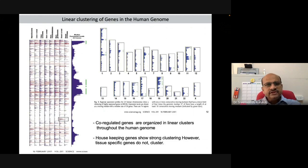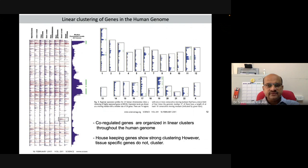Soon after sequencing of the human genome, there is a plethora of studies that has been initiated in terms of understanding the human genome and the expression of genes that it harbors. The microarray technology was the one which was predominantly used during that time in order to understand the genes which are being transcribed in a cell-type specific manner.